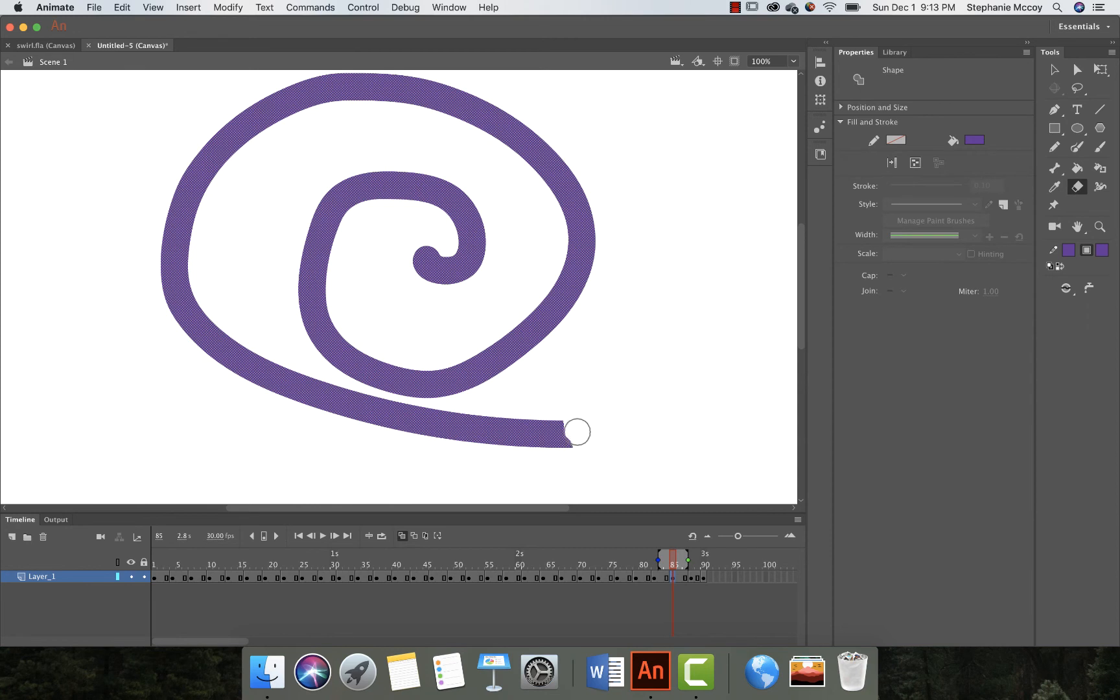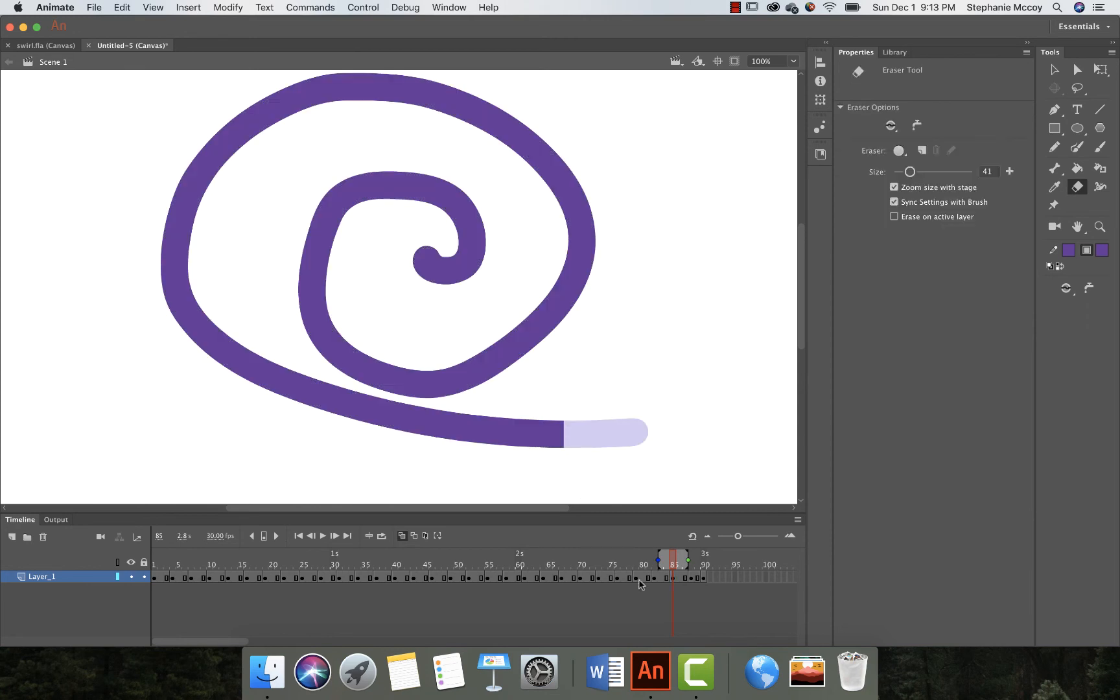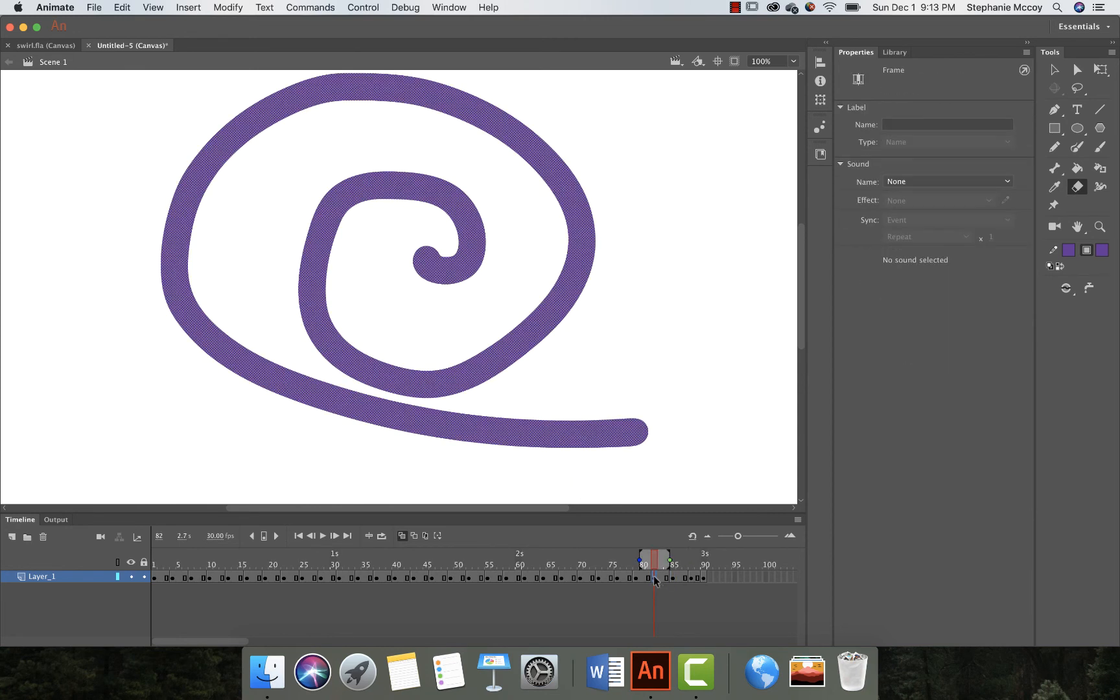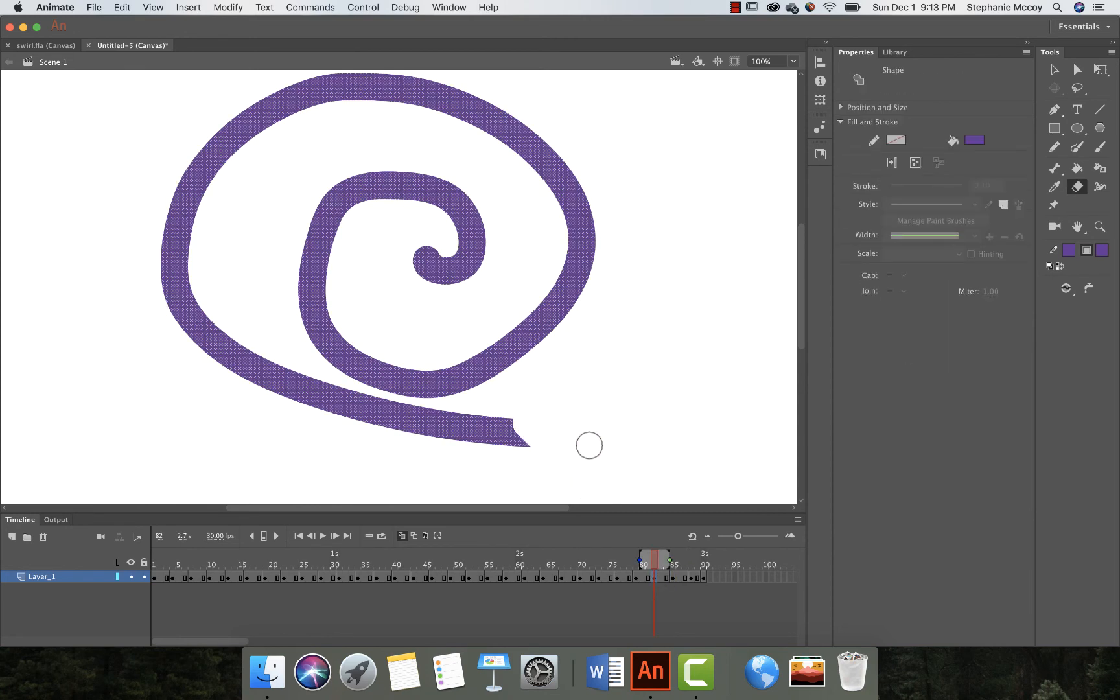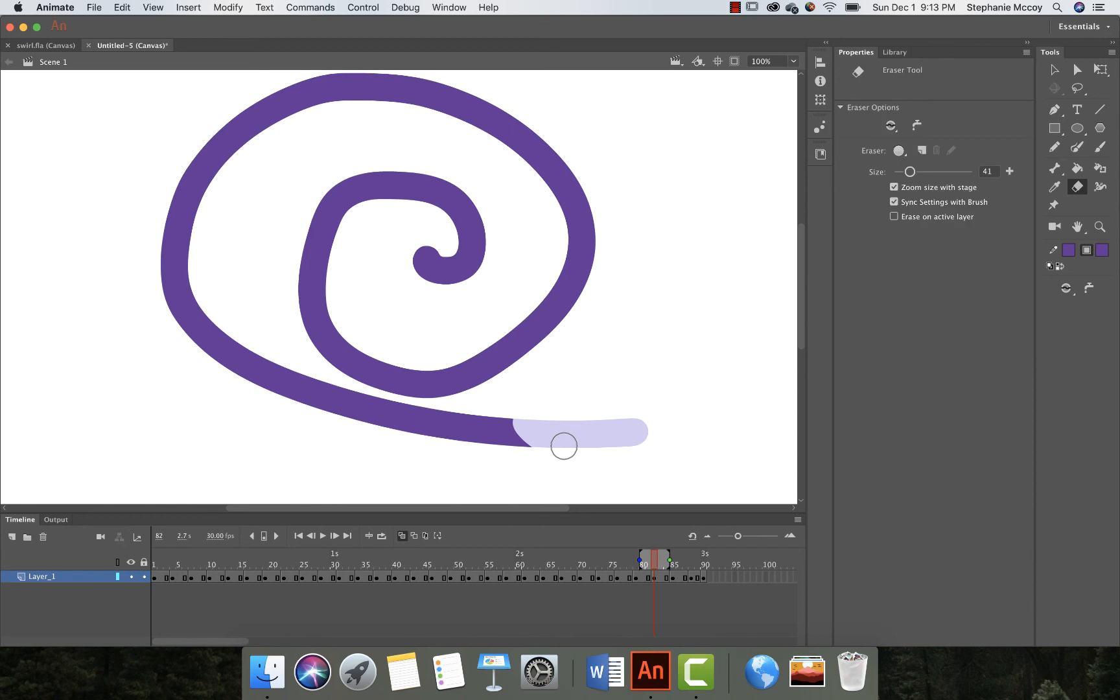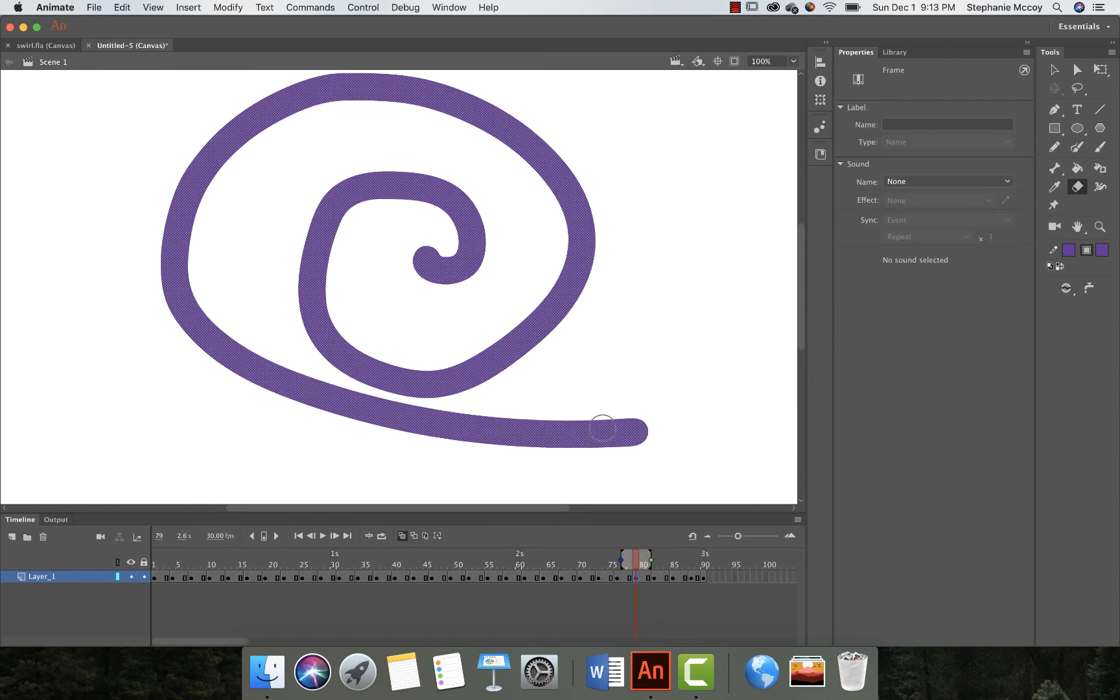And then every one you're gonna go further and further back. And then as you get closer to the beginning, you should be down to the very start. So you just keep going back a little bit further, a little bit further, a little bit further.